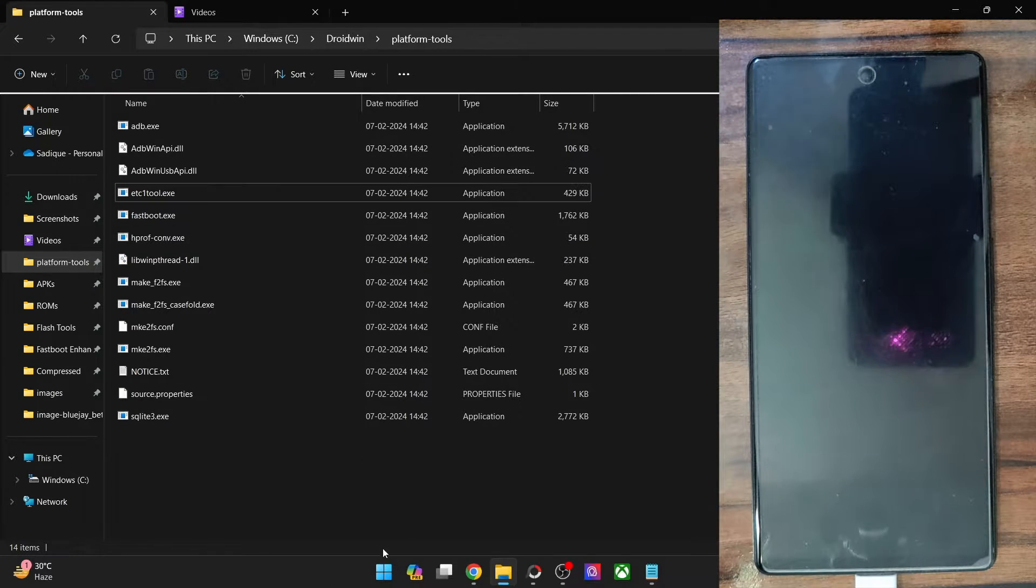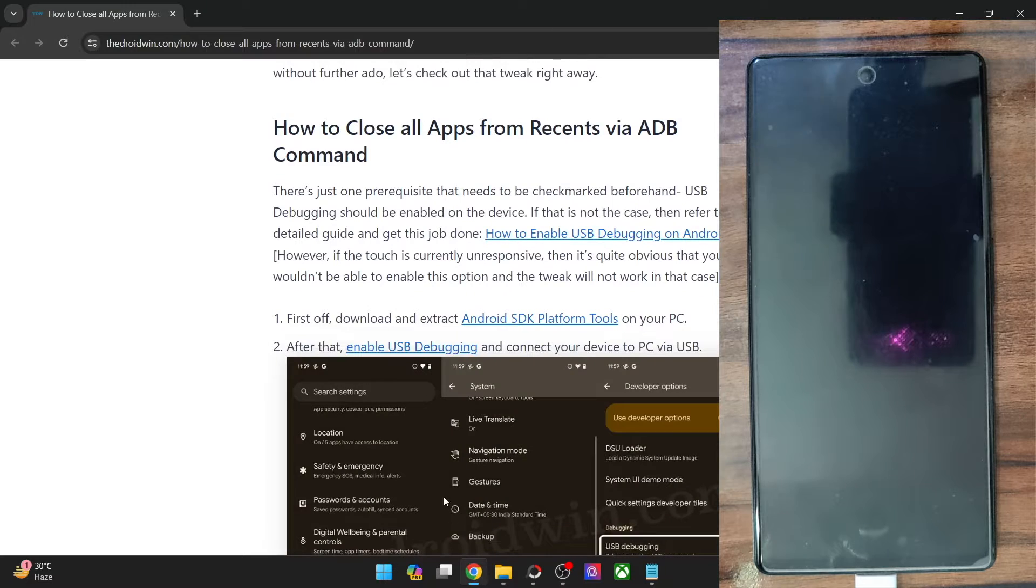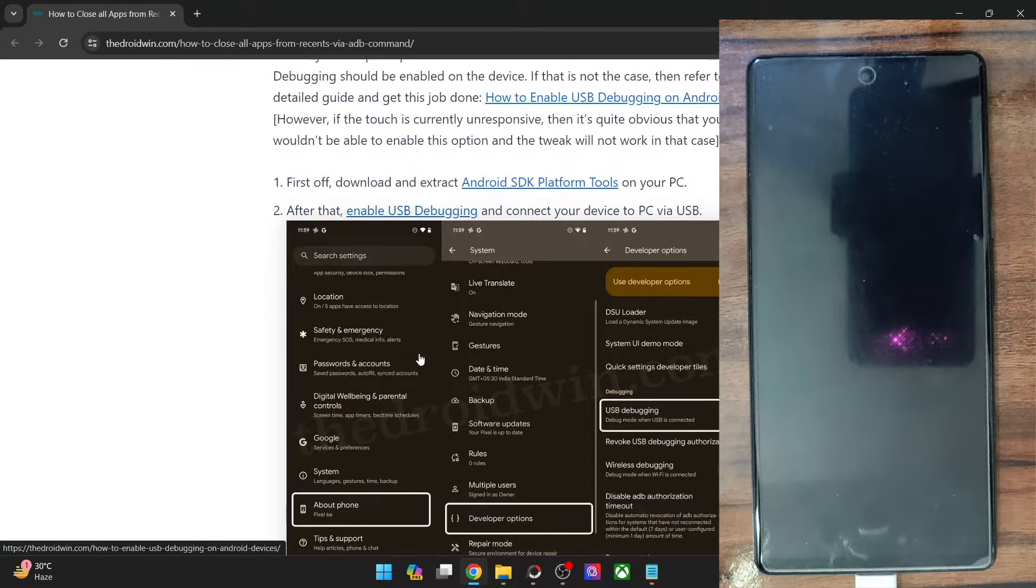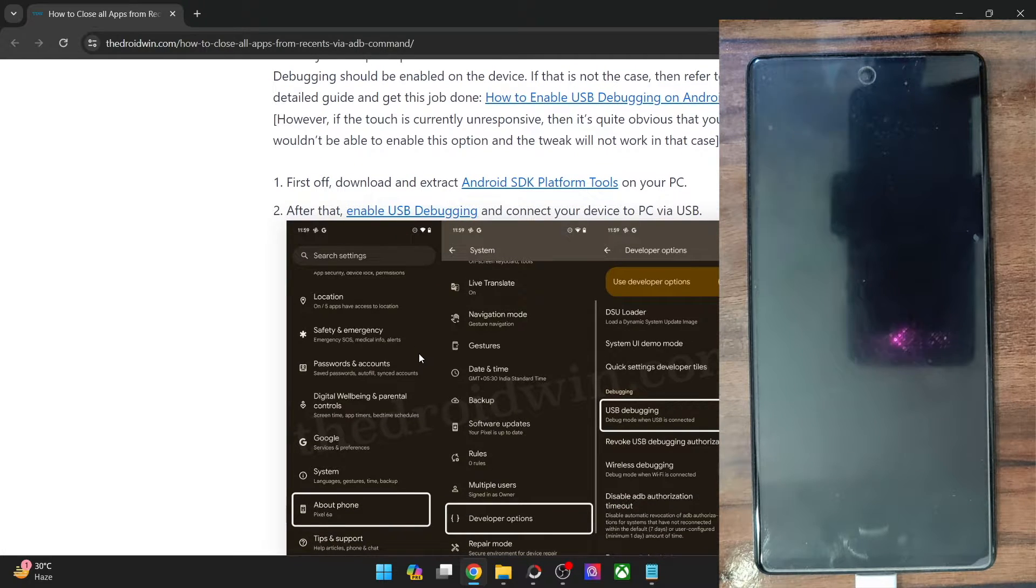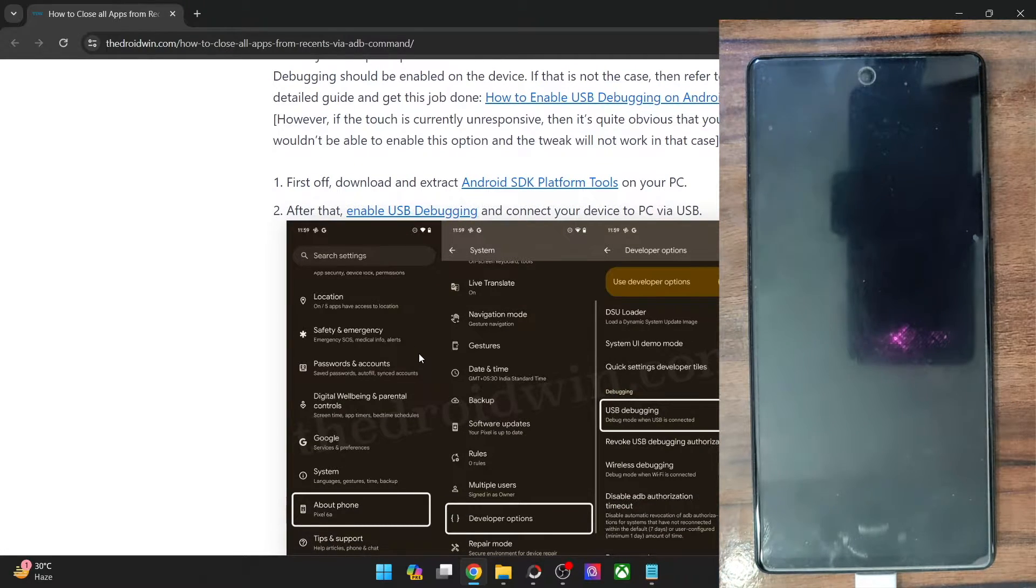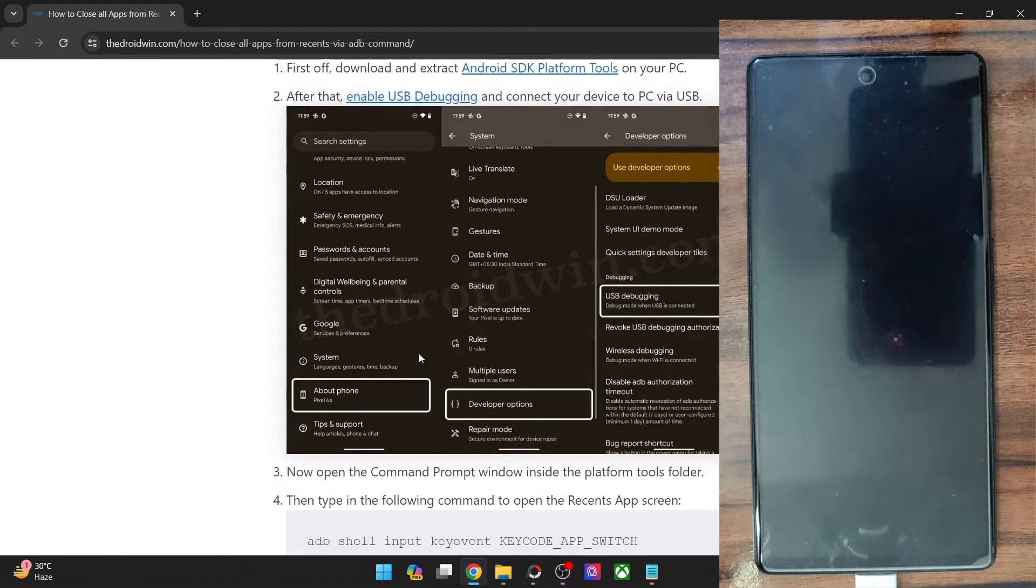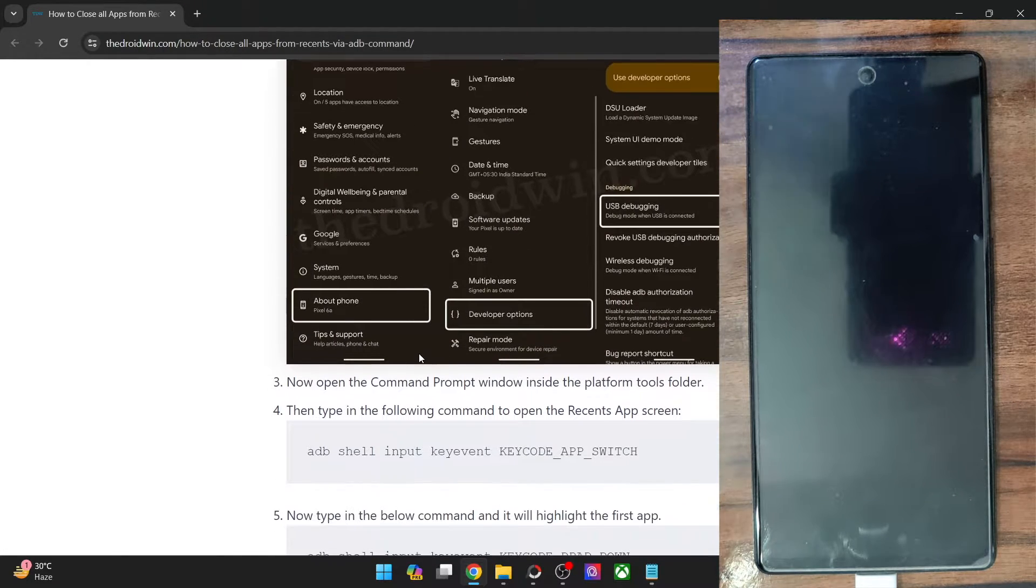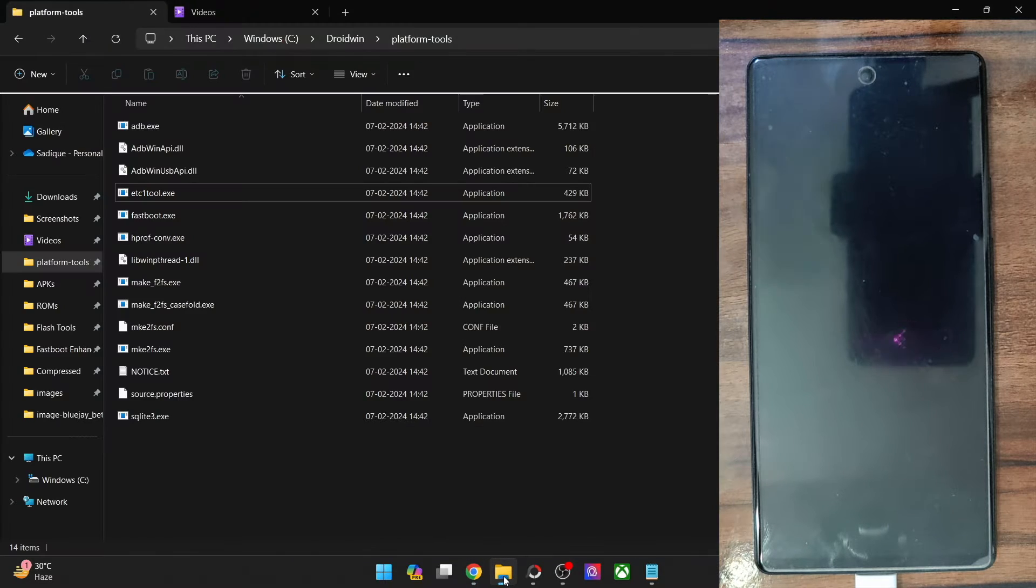Once that is done, you will now have to enable USB debugging as I have told you before. In my case it was already enabled so that was not a cause of concern. Moving on, now you will have to open CMD inside Platform Tools folder.